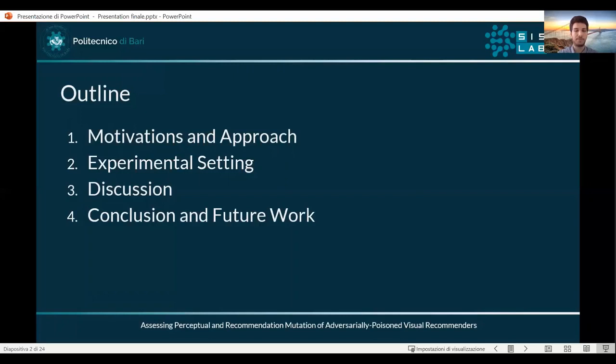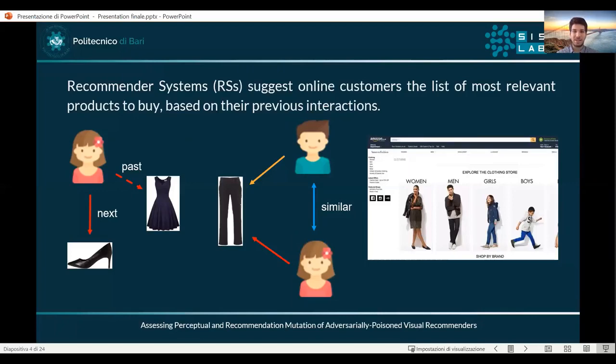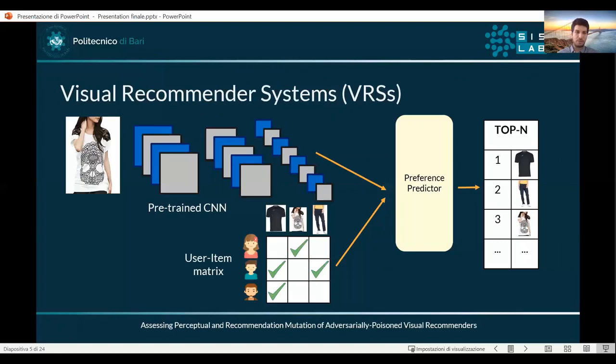Recommender systems are the key core of any e-commerce platform since they provide online customers the list of most relevant products to buy, which are based on previous interactions or similarities with other users on the same platforms. In particular, visual-based recommender systems leverage the idea that visual signals coming from product images could indeed influence the final decision of users.